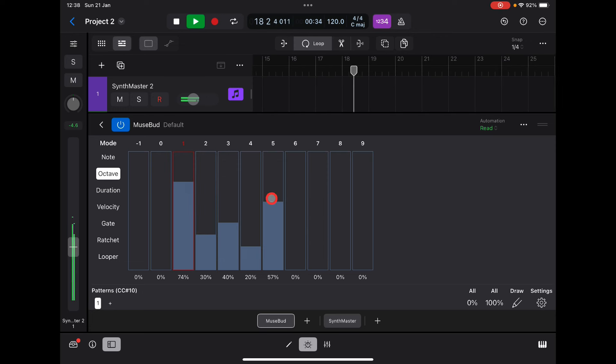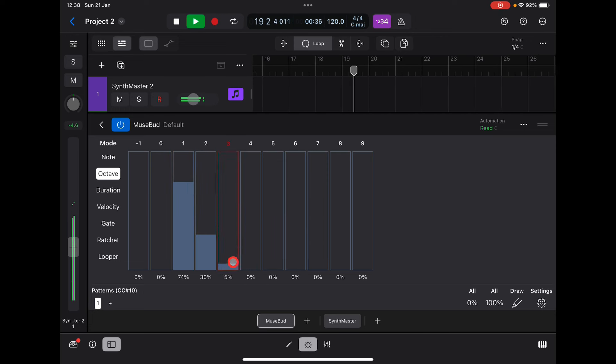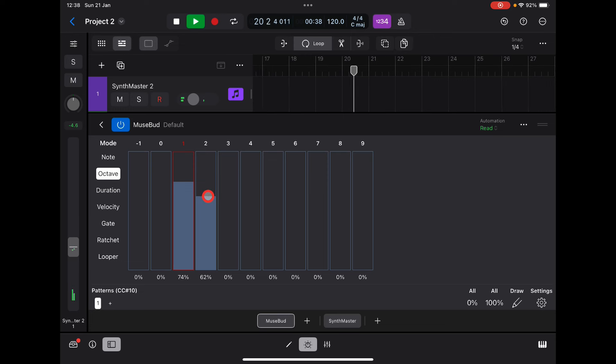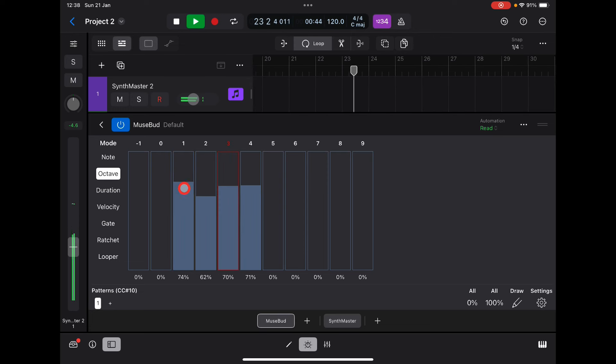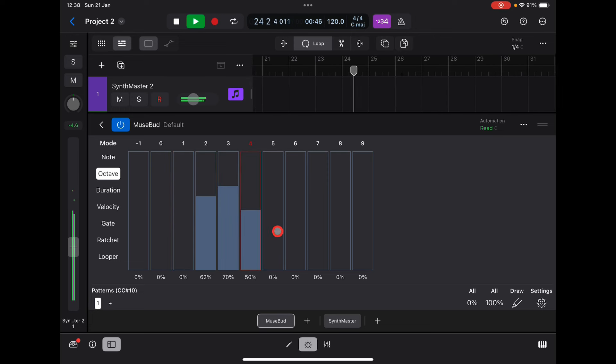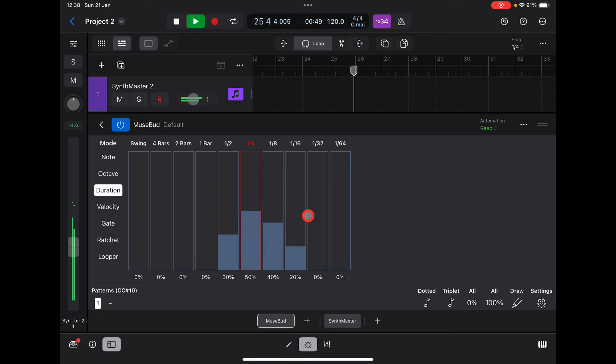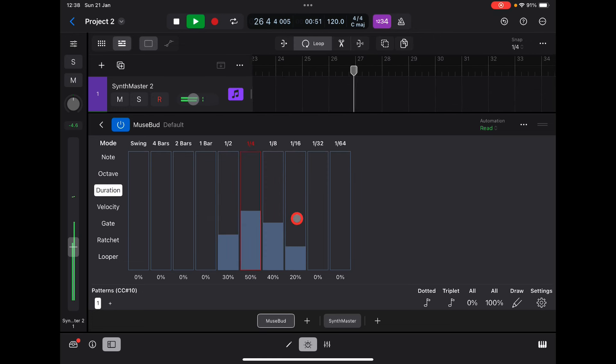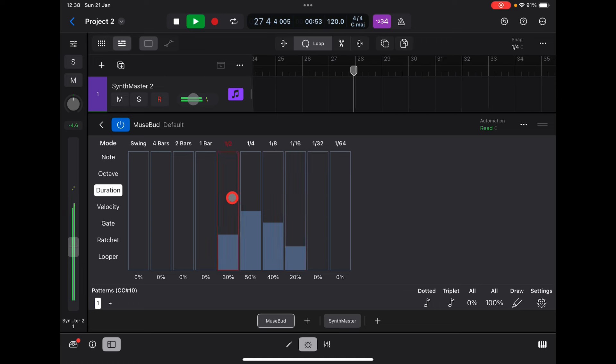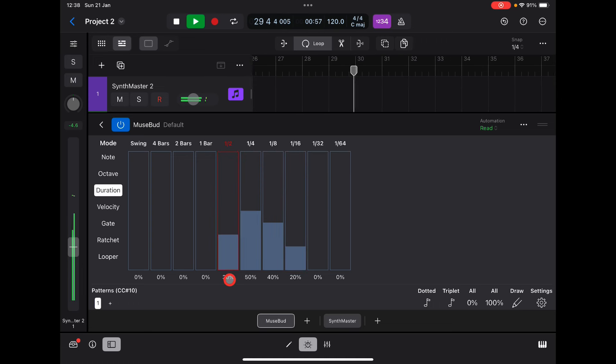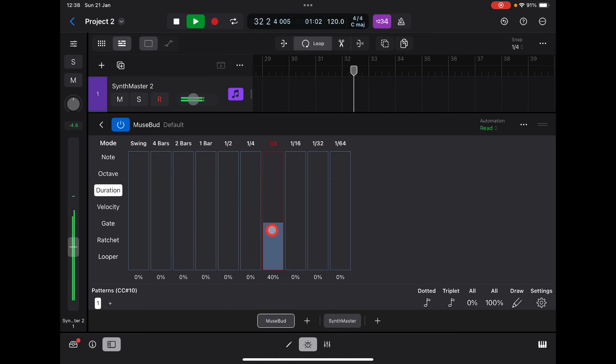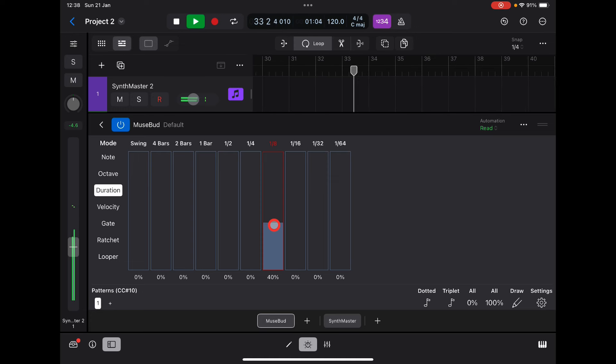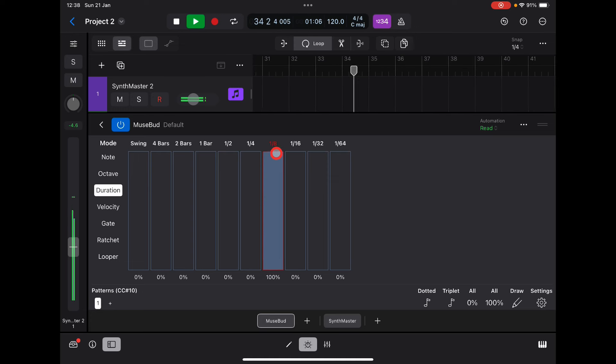For basses, for example, you might want to choose these two bottom octaves. Duration—I'll show you here. This is the resolution of the notes that may be played based on these percentages. For example, if I take all of these out, it's just going to play one-eighth no matter what the percentage is set on.